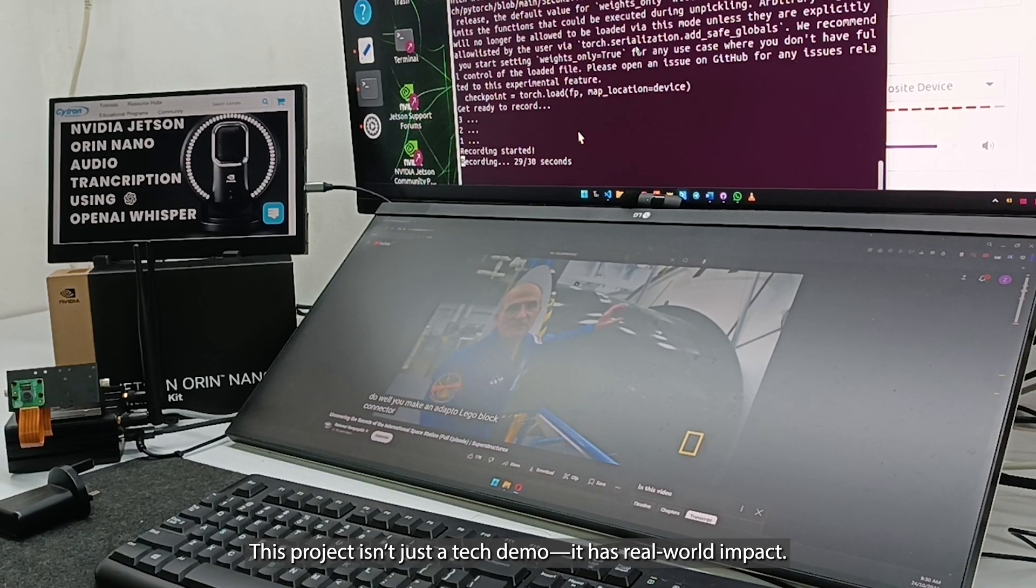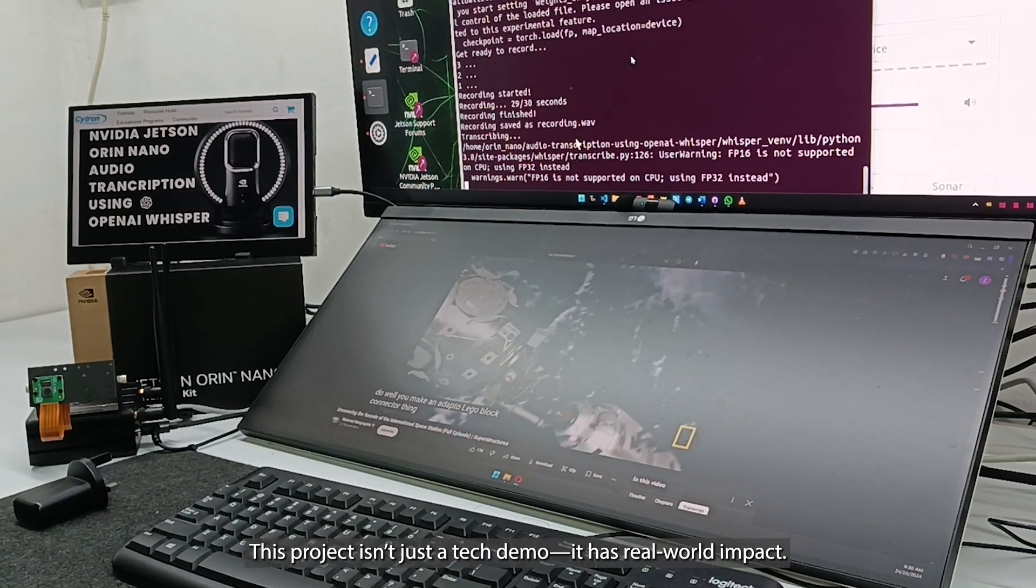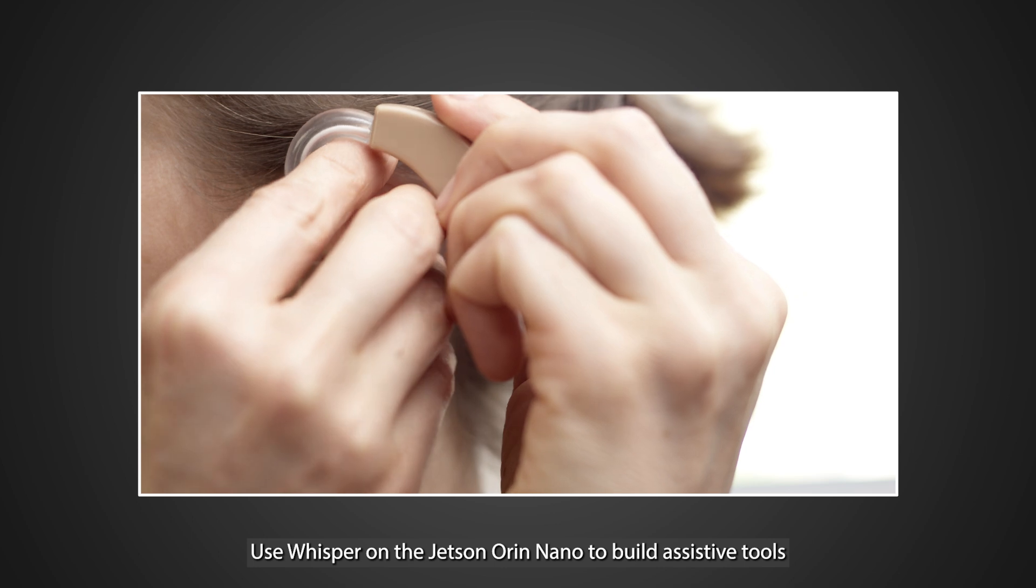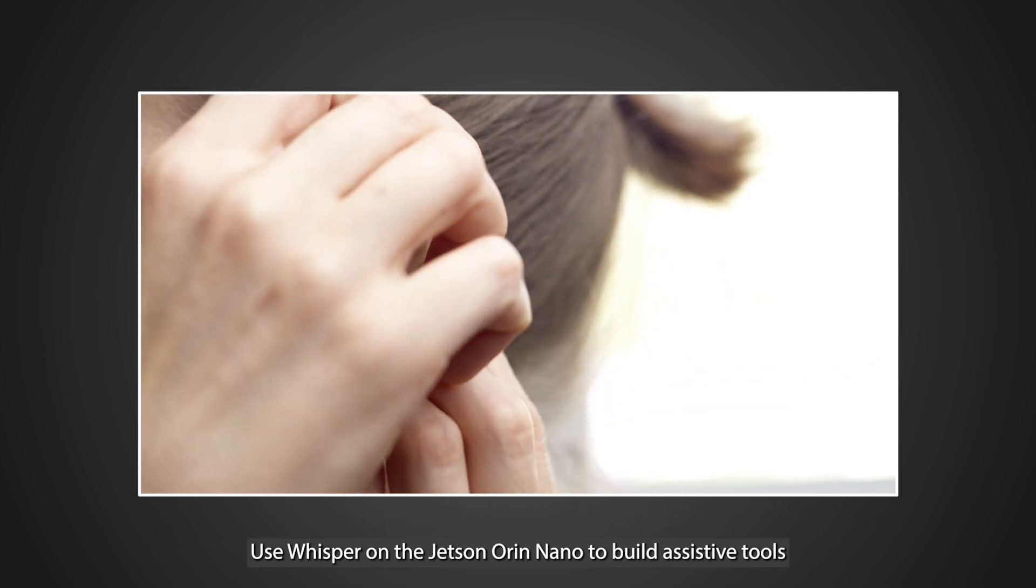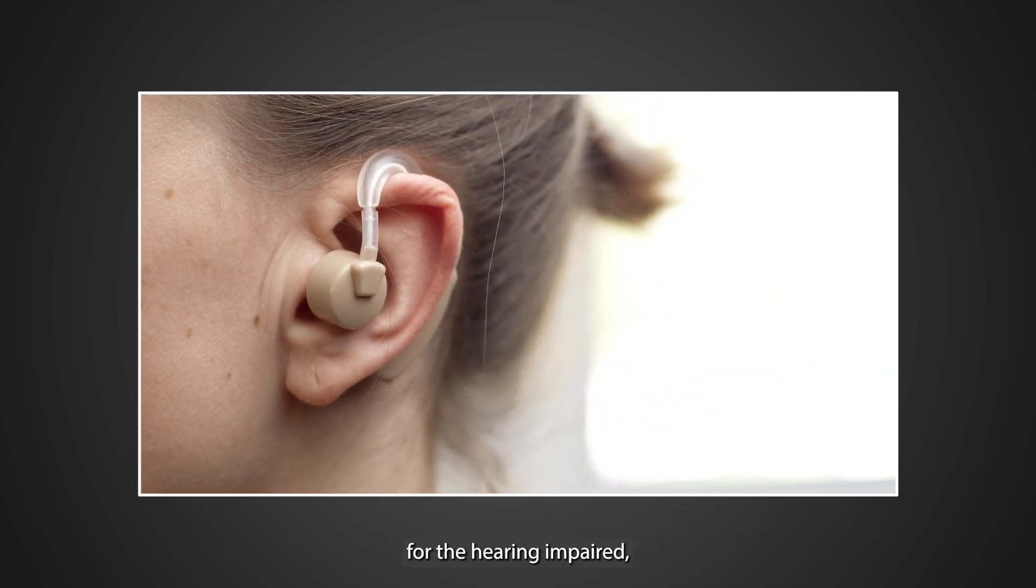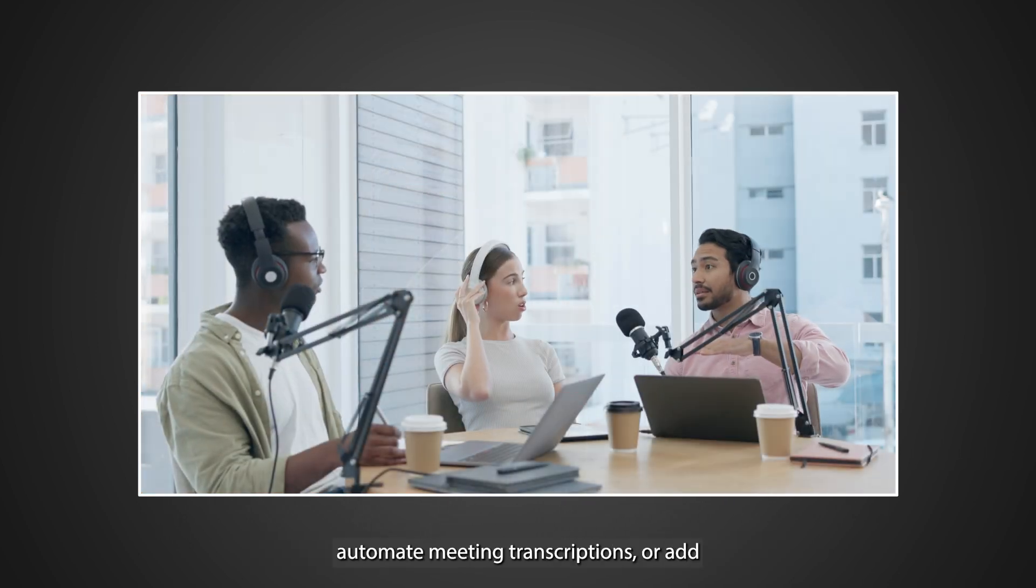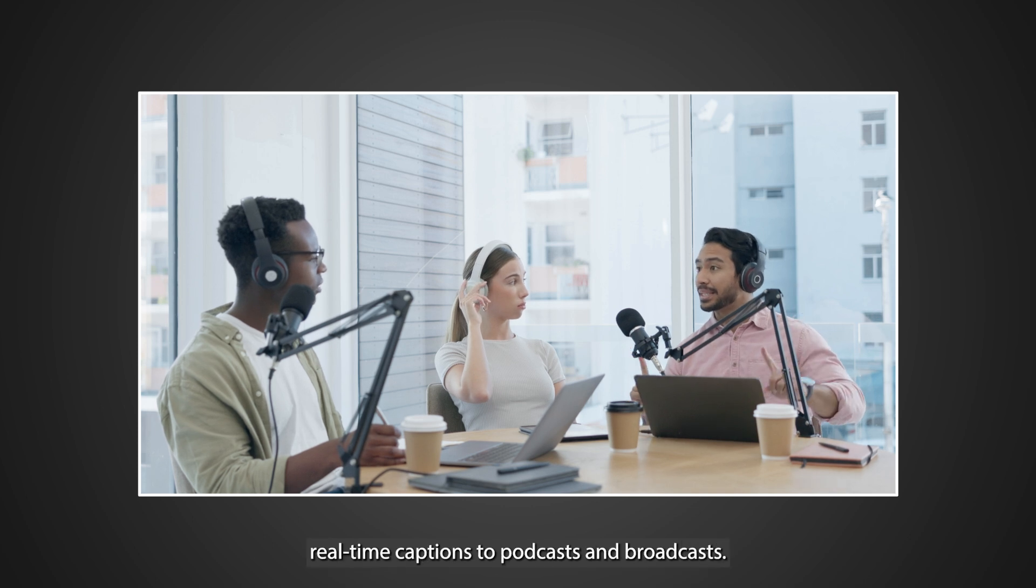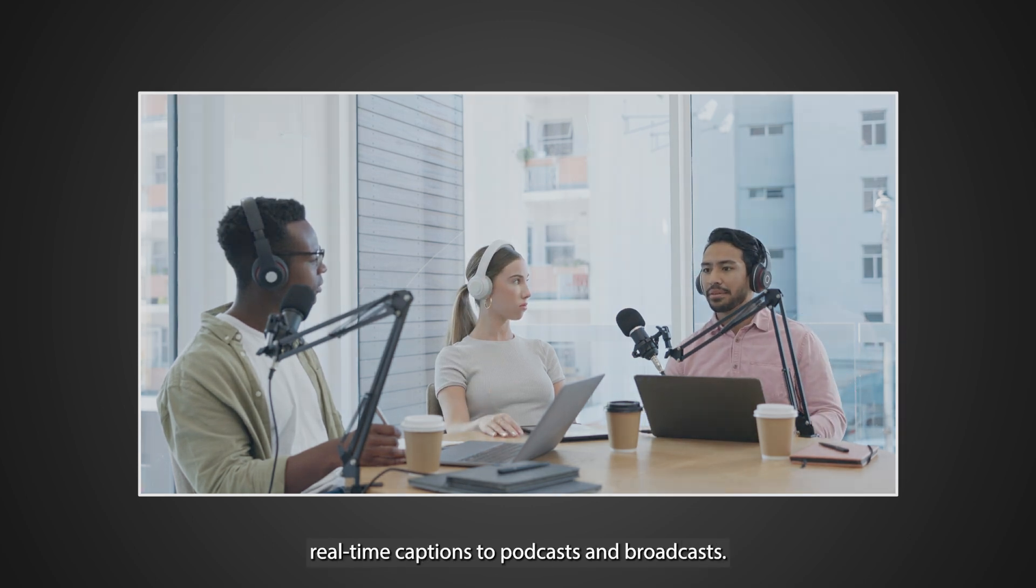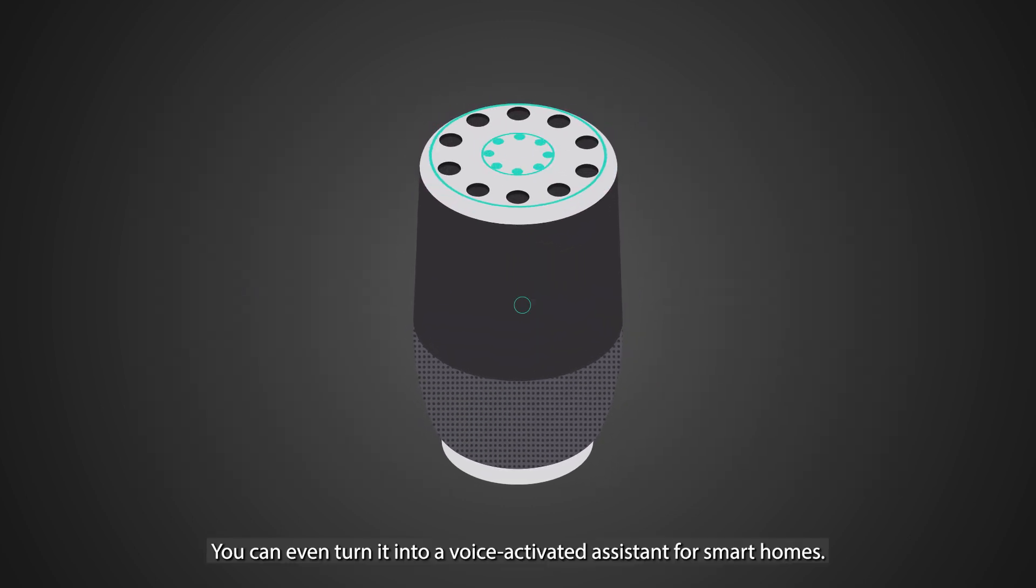This project isn't just a tech demo. It has real-world impact. Use Whisper on the Jetson Orin Nano to build assistive tools for the hearing impaired, automate meeting transcriptions, or add real-time captions to podcasts and broadcasts. You can even turn it into a voice-activated assistant for smart homes.